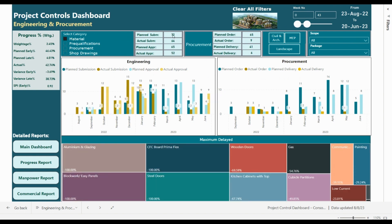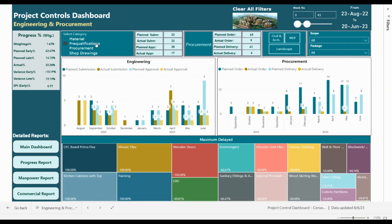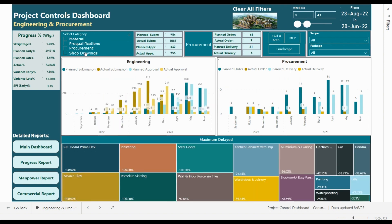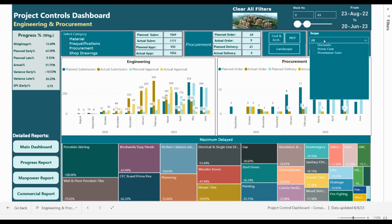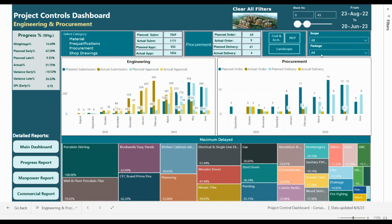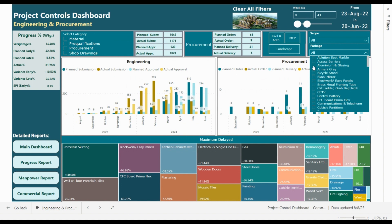This section presents statistics for planned submittals, actual submittals, planned approval, and actual approval, and statistics for procurement. We can filter pre-qualifications, shop drawings, etc. We can also filter based on package — civil and architecture, MEP, or landscape — and filter by scope of work: domestic, prime cost, or provisional sum.